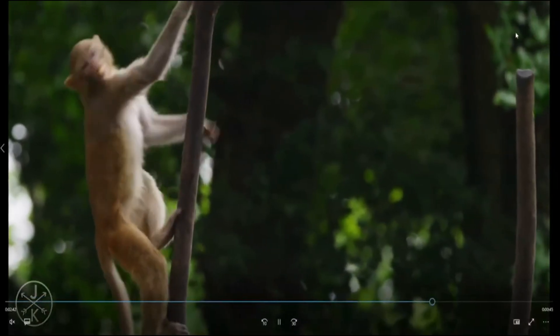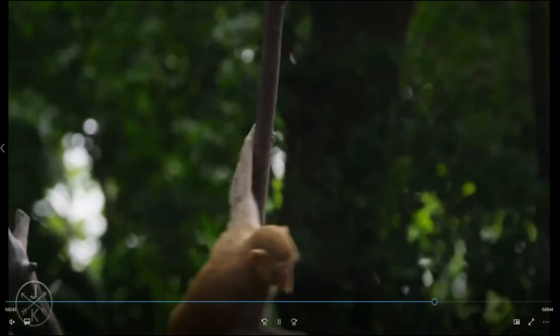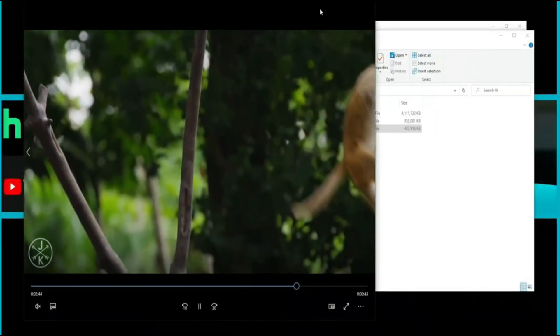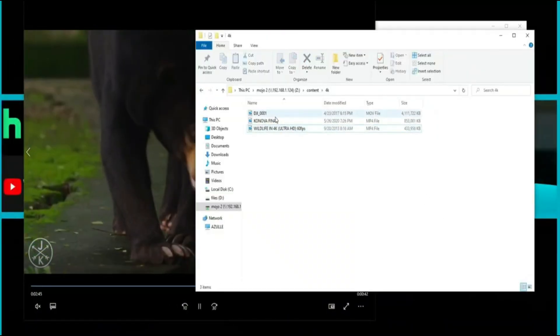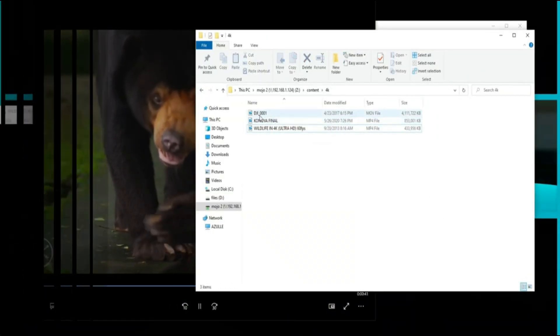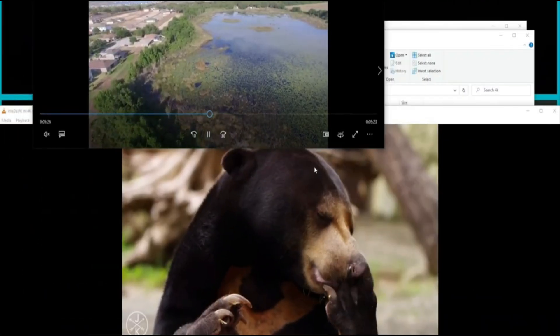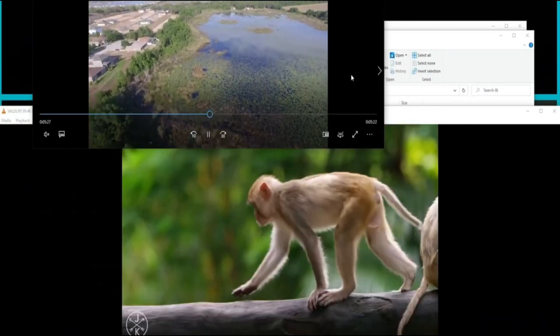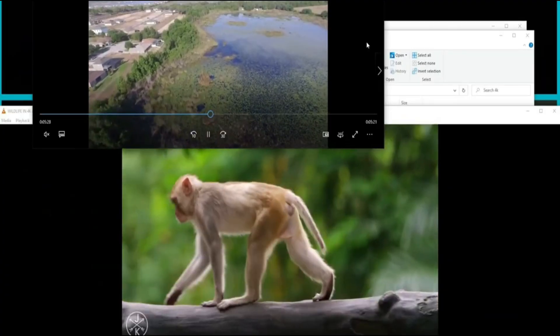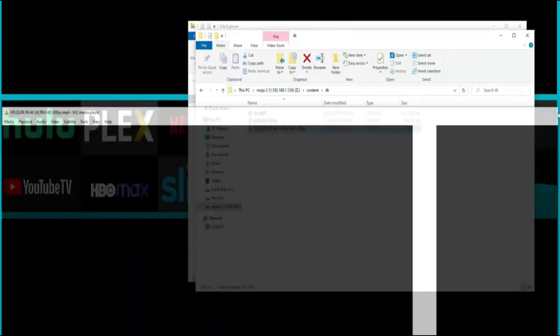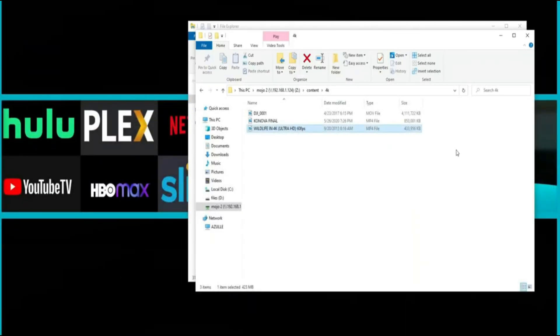Alright. So like I said no issues there. Let me see if I can play both videos. And right there you can see both videos are playing with no issues and both are 4K. One is at 30 frames, the other one is at 60 frames.